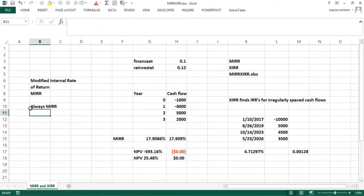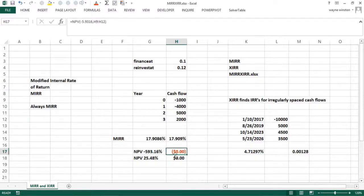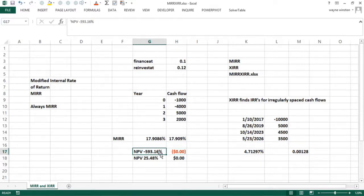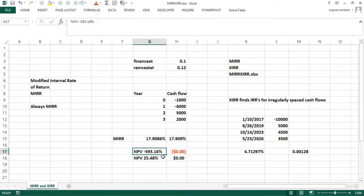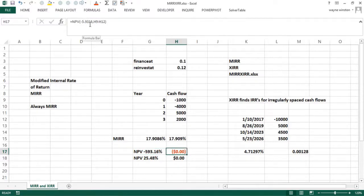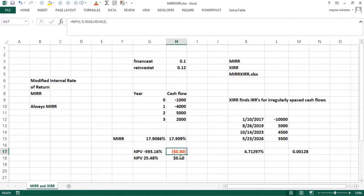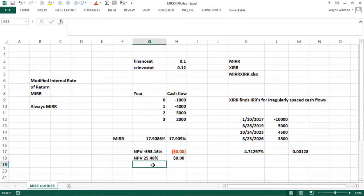Remember IRR doesn't need to be unique. And here's a good example. This crazy project has an IRR of minus 593% and 25%. If I plug in minus 5.93 for the discount rate, I get an NPV of zero. If I plug in 0.25, I get an NPV of zero. What does that mean? I really don't have a clue.